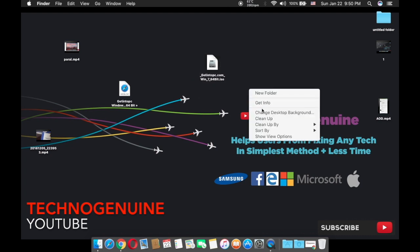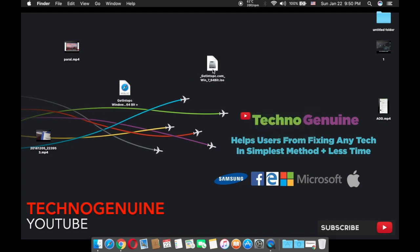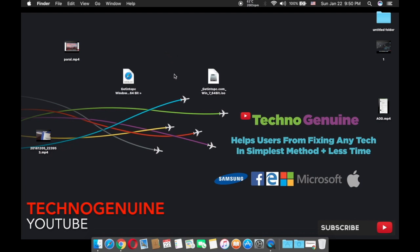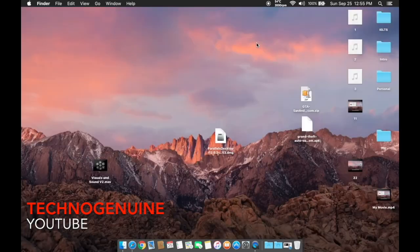So first off, what you have to do is once you have downloaded your ISO, you need to go to the description and download desktop Parallels, and then you're going to follow the video which is going to come out now.